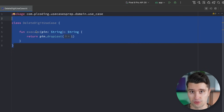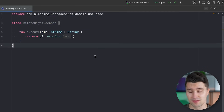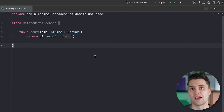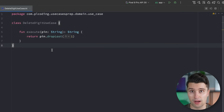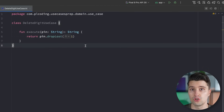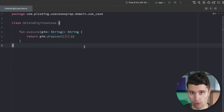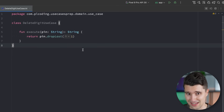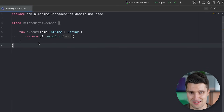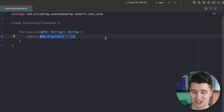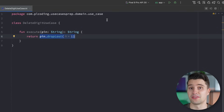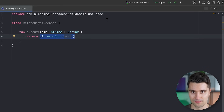Number one: this class follows the single responsibility principle — it has just a single responsibility. You may have heard that a class should only have a single reason to change, making it modular and easy to combine in different contexts. Argument number two: use cases make your code testable, specifically your business logic. If you want to test removing a digit, you create an instance of this class in your test, execute it with a sample PIN, and check that the output is the PIN with the last digit removed. That's super easy.